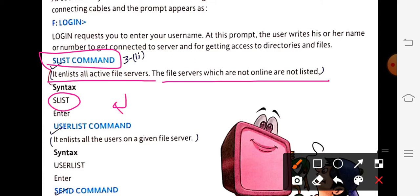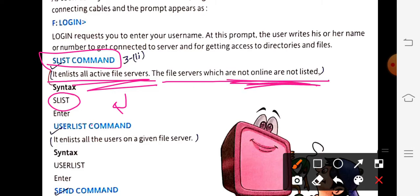When you type slist and press Enter, a list of all active workstations on that particular network is generated. For example, in a school with 60 or 70 teachers, maybe only 30 or 40 are using the school network. The slist command shows you only those who are currently active — servers that are offline will not be shown.